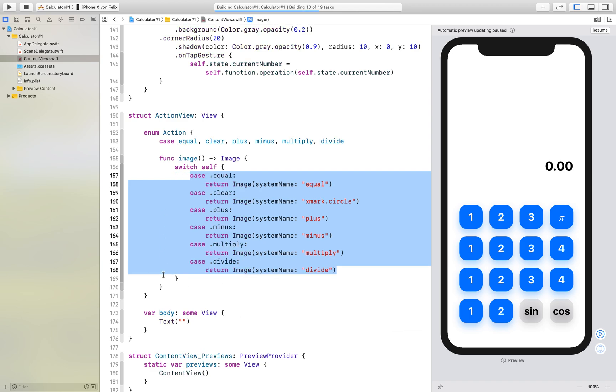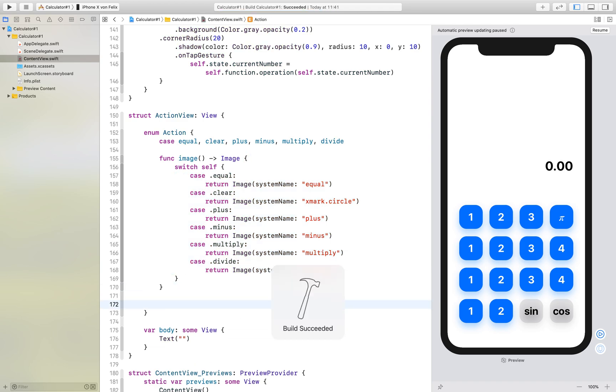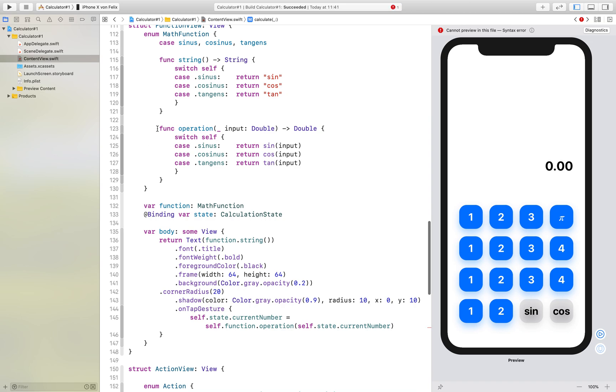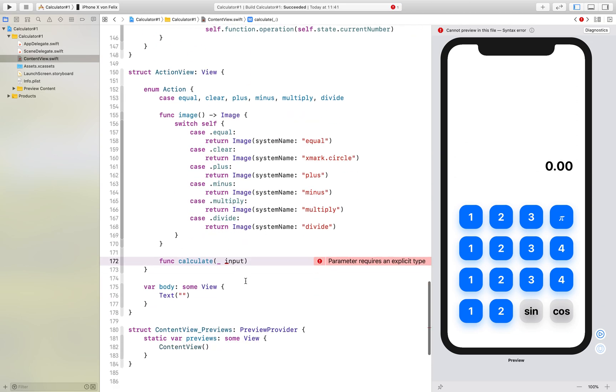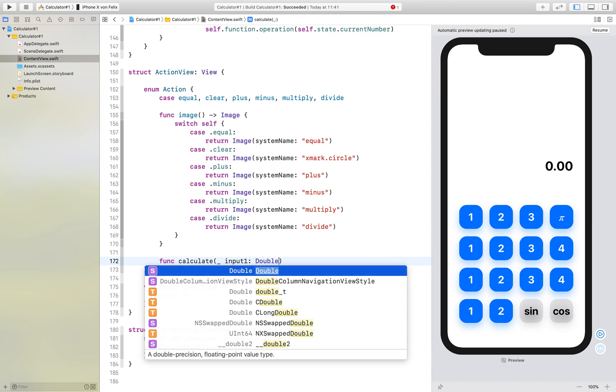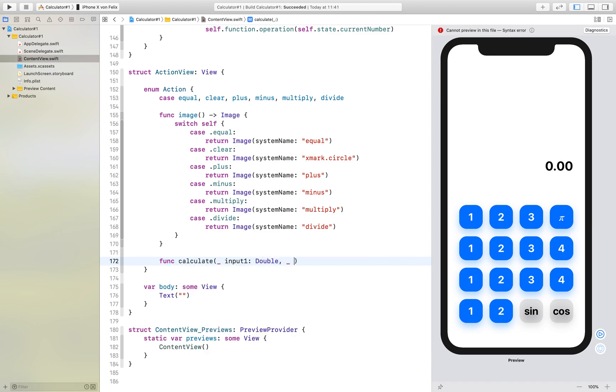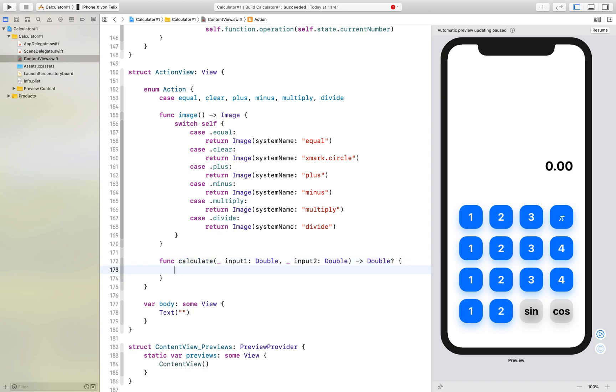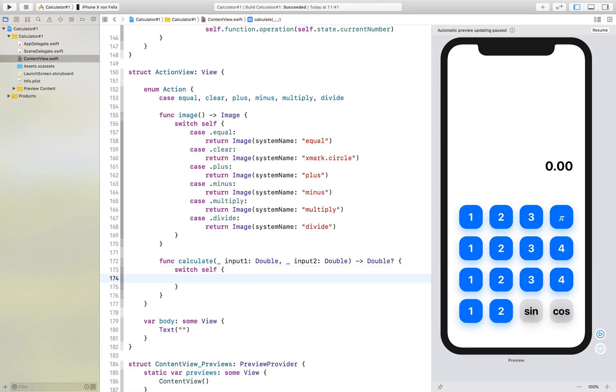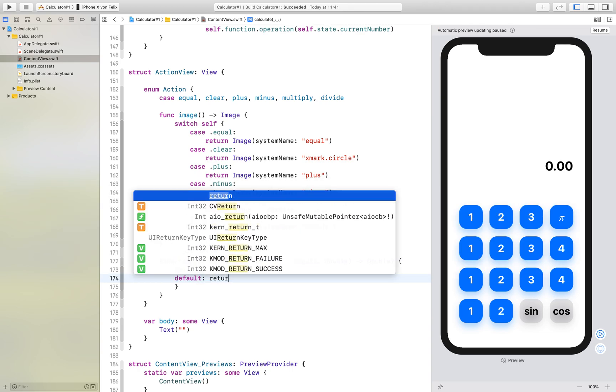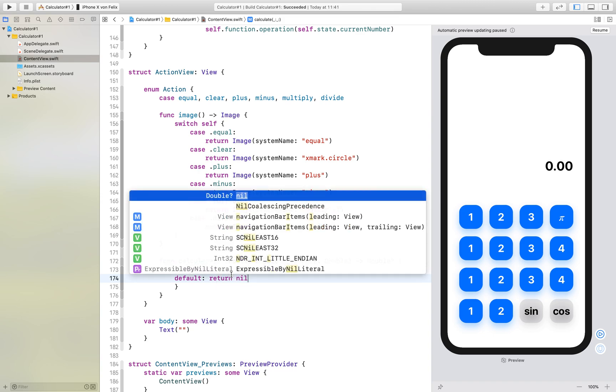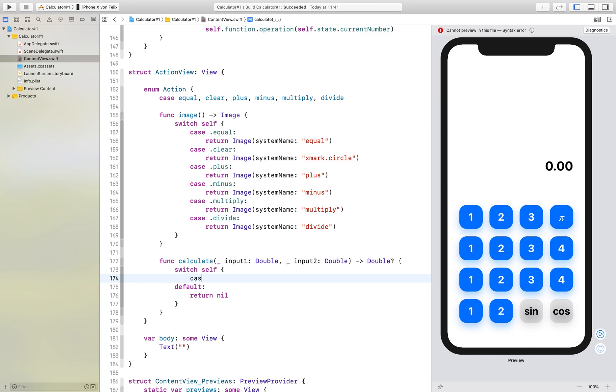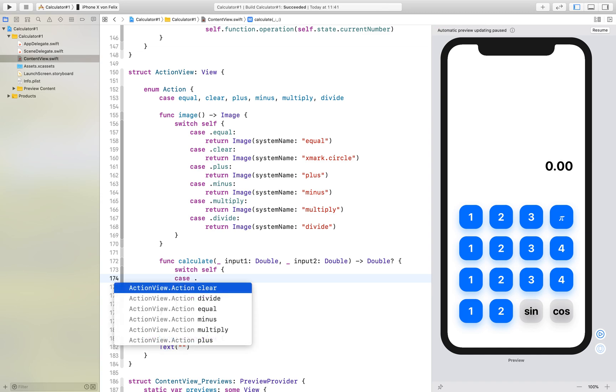We will create a calculate function. This works a little bit different than the previous function we wrote in the other video where we have an operation that only takes one input. We now have two inputs. We also return a double but this is optional because if our action is equal or clear we cannot calculate the result. We switch self again and add a default statement that returns nil.